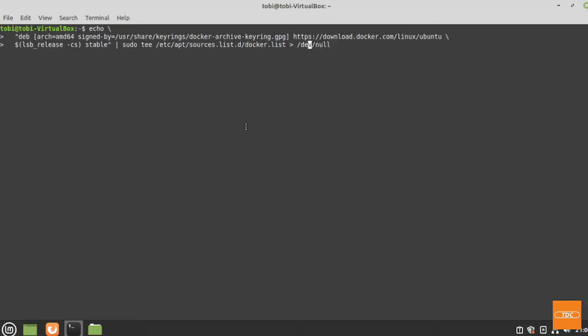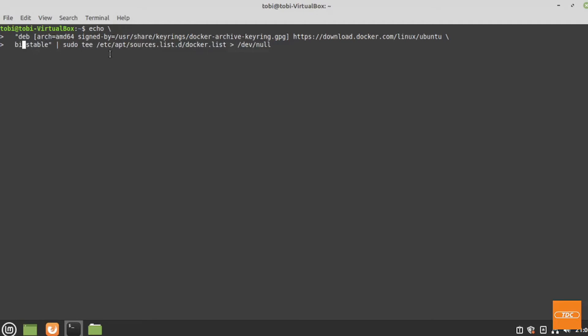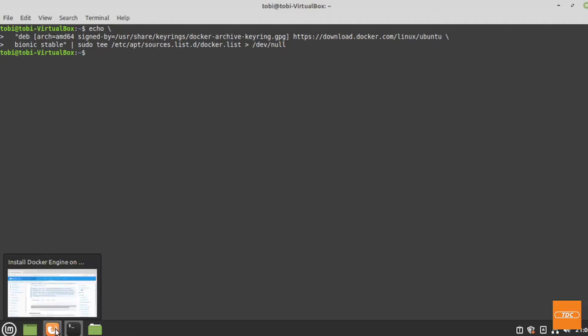What we need to change is the LSB release. We do not want this, and we want pretty much everything deleted from the dollar sign to the end of the parentheses. So we will remove that and replace it with Bionic. We want to make sure that we are adding the stable repository for Ubuntu Bionic. We'll hit enter.